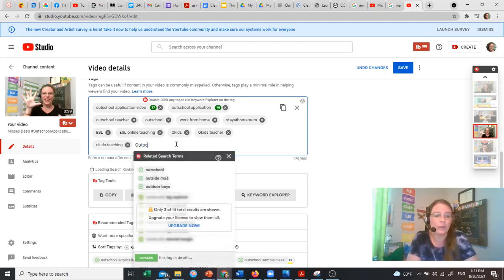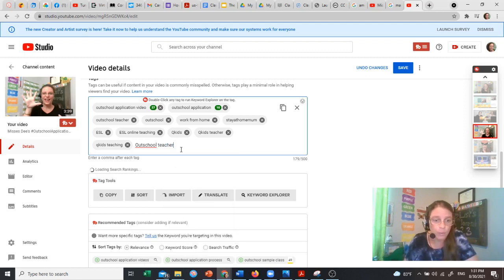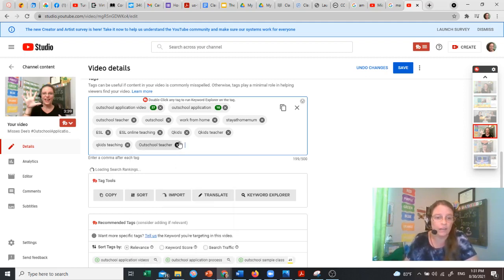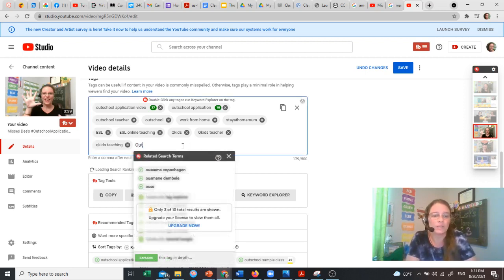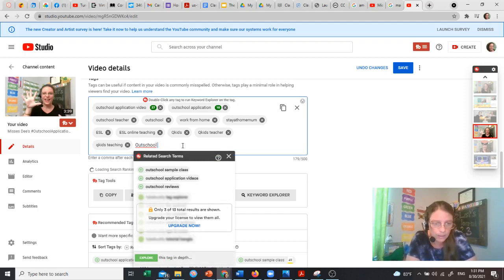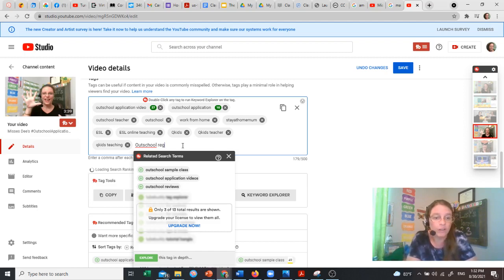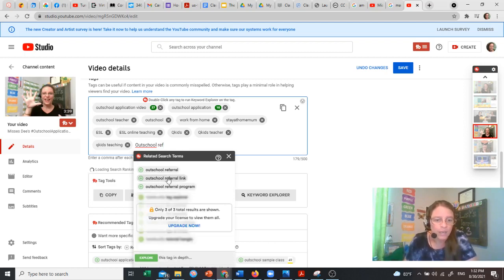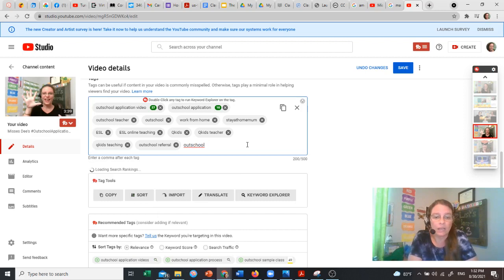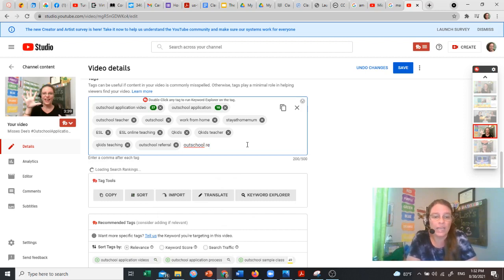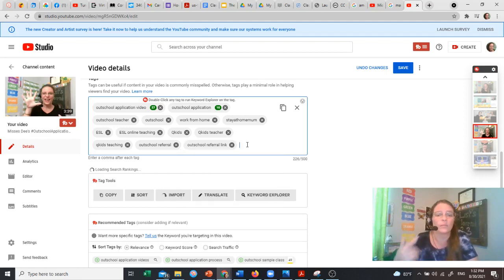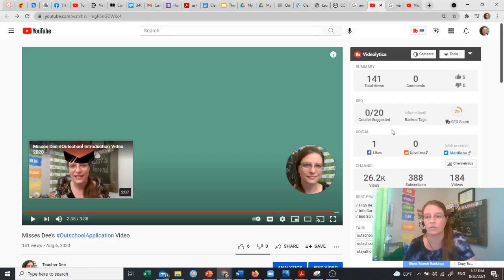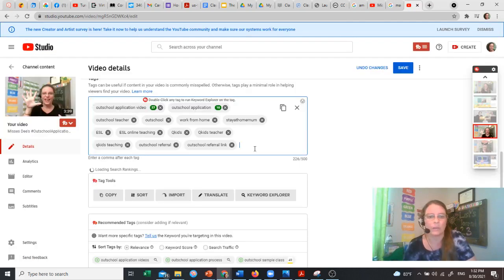So let's go and look at Outschool teacher. There was a good one. I'll leave Outschool teacher on there. It's already there, so you don't want to double them up. Outschool application video. I have that on there. What was it? Outschool referral. Outschool referral link. You want to add as many as you can think of to get those TubeBuddy scores up higher.